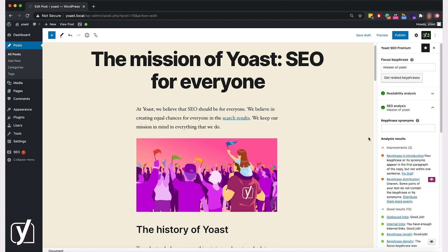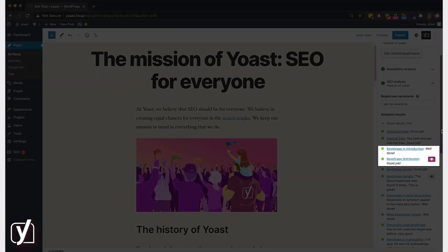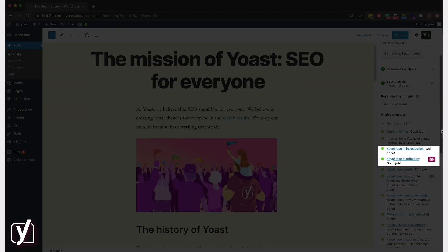The SEO check will then consider the synonym in the analysis. In this case, my synonym can be 'SEO for everyone' because that's the mission of Yoast. I'll add the synonym in the keyphrase synonym box. And check that out — both orange bullets disappeared from the feedback!